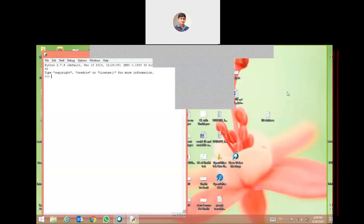It is very easy to print your first program in the Python learning environment. There are two ways to generate the program: number one, you may write your program here and get the result, and another way you may write your program in the editor and get results of your coding. There are advantages and disadvantages of both environments.